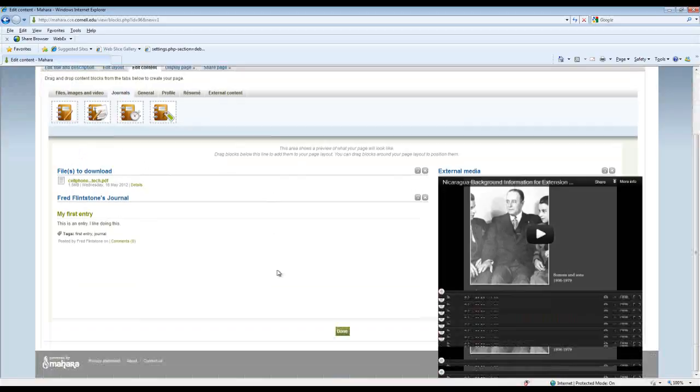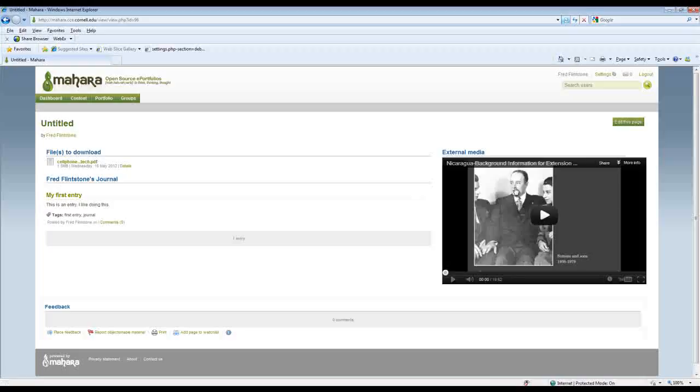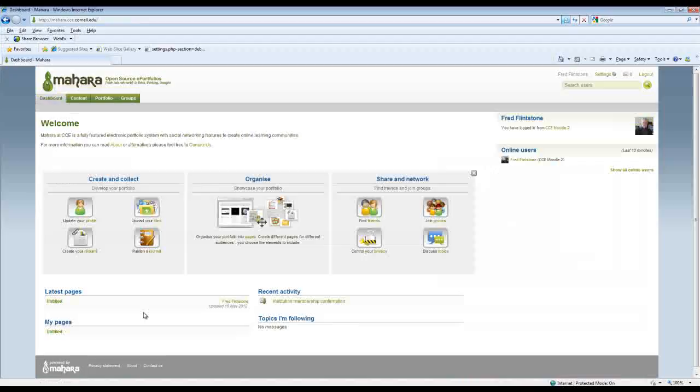Now we're done here so we're going to save this page. And we call it untitled which was very uncreative of me. But this is what the page looks like. Again my embedded content, the file that I've uploaded I've made available to other people who might be reading this page, and my journal.